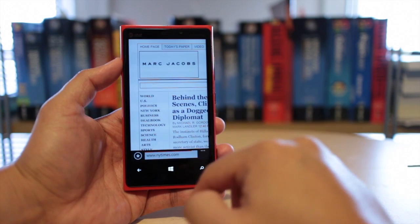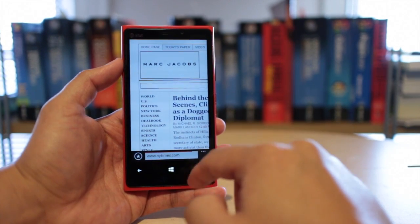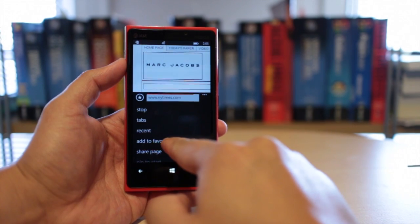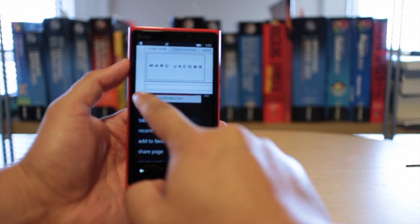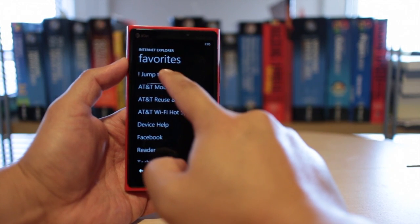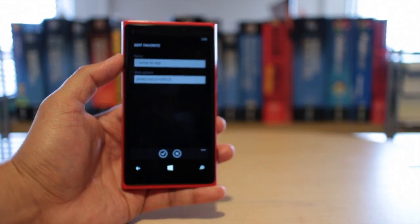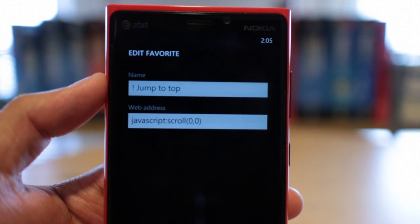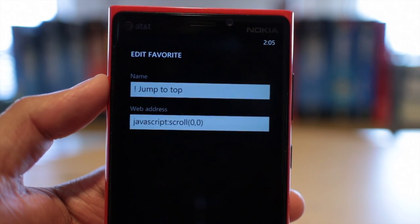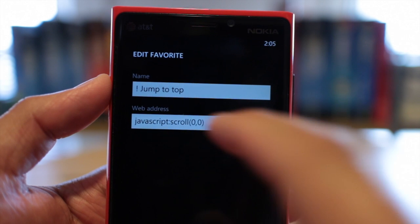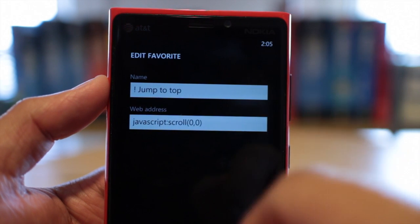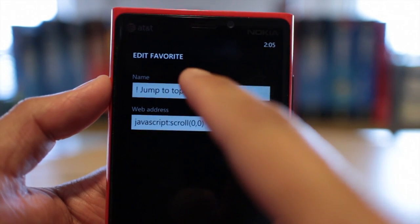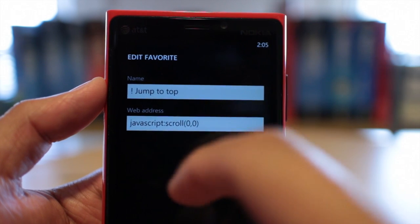So how do you do that? All you need to do is go to this option, add to favorites, any page you want. And then let me just edit this so you know how it looks like. For the name, it could be whatever you want. I use jump to top, but with the exclamation point, so that when it's alphabetized, it will show on top of my favorites list.